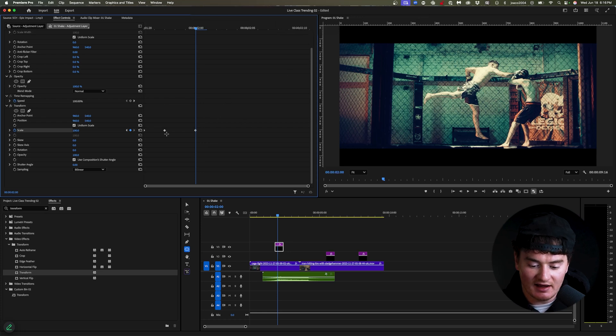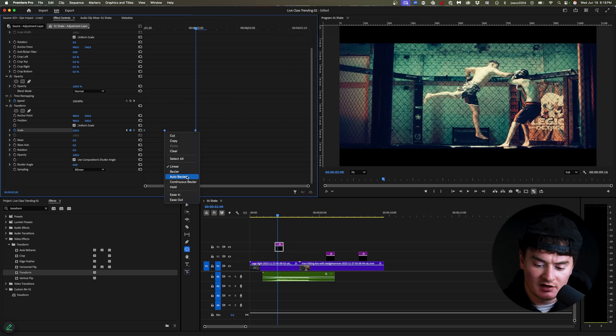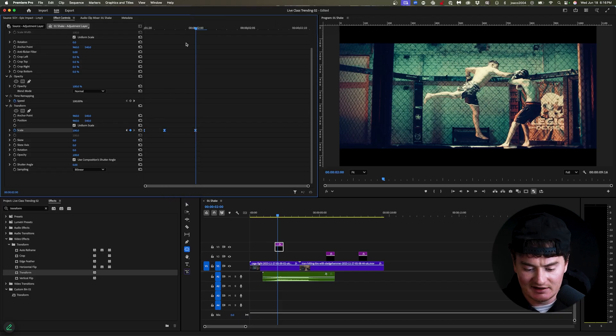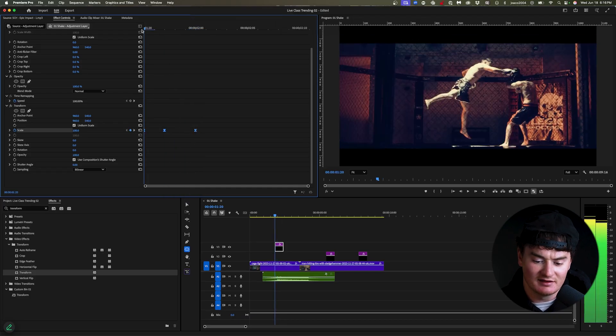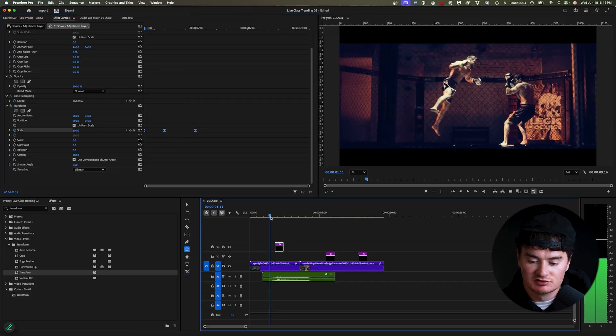So now that I have this, I'm just going to select all my keyframes, right click, and you could do either Bezier or just put ease in, I like ease in, and it will just make the effect a bit smoother.